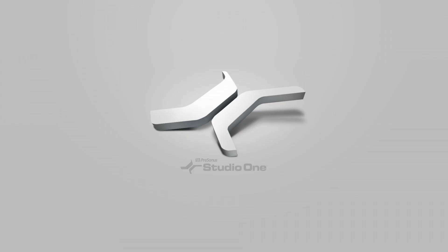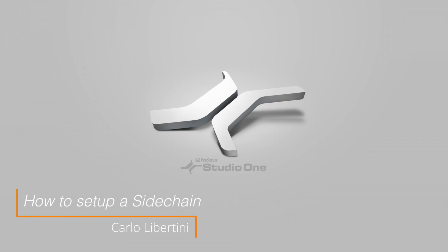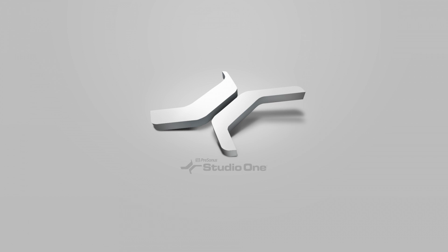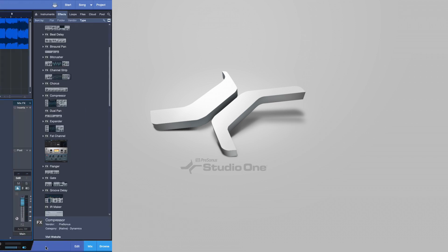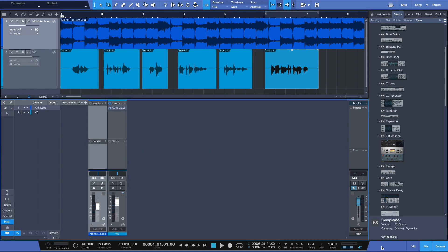Hey everyone and welcome back. In this video I'm going to show you how to quickly and easily set up what's called a sidechain here in Studio One. Let's take a look.